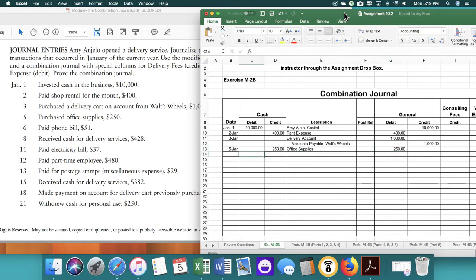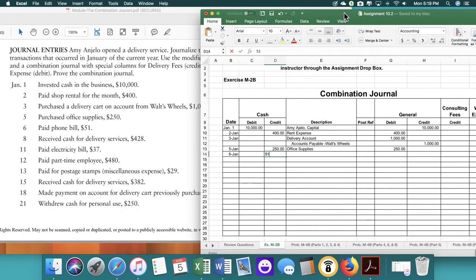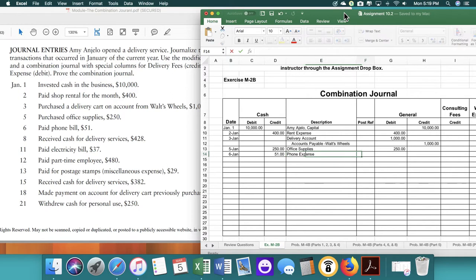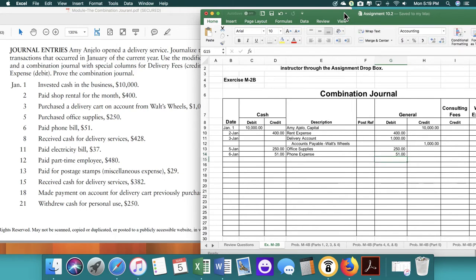On the sixth, we paid our phone bill. So it's going to be $51 phone expense. And then again, it's an expense. So we're going to debit $51.